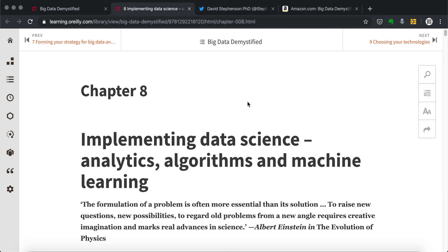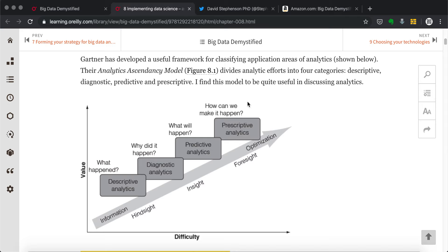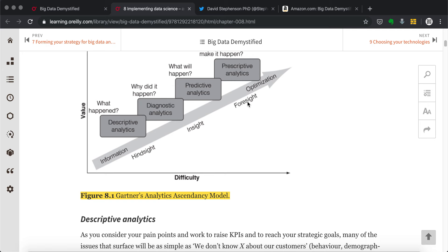And finally, chapter eight is behind all these things, the data science, the analytics algorithms. And here we talk about from the descriptive to prescriptive analytics, the different levels.